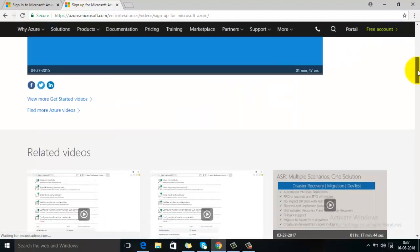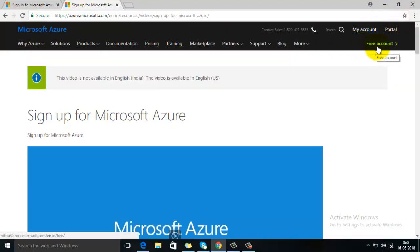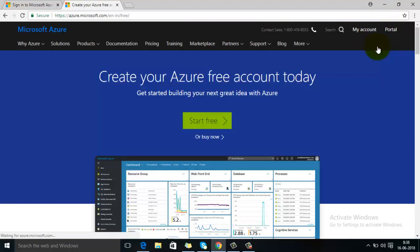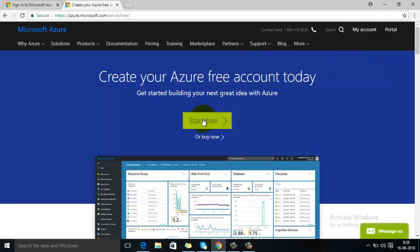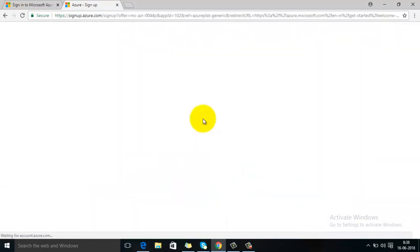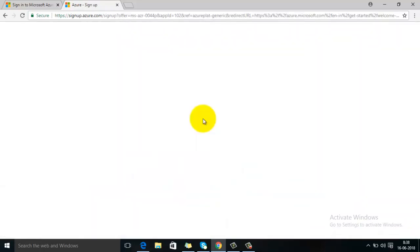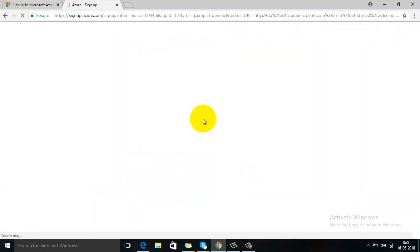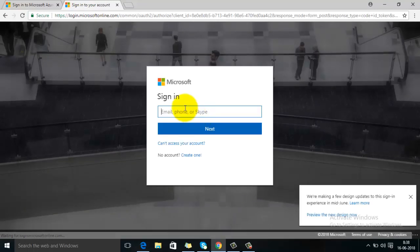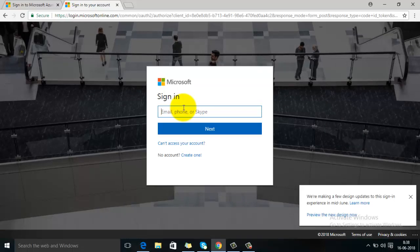Click here. Now here on the top you can see there is an option 'Free Account', so just click on there, then click 'Start Free'. So this is the sign up page of Azure account. If you already have your Microsoft account, then you can directly sign in here.